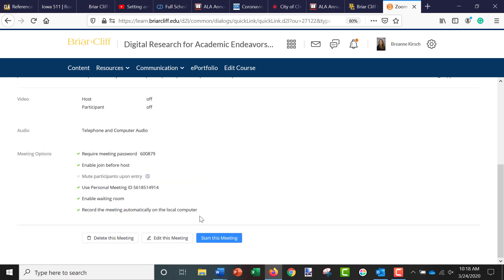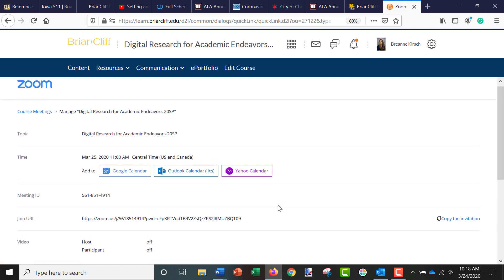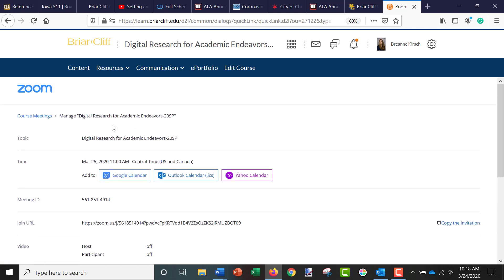And once it's saved, you can see that it has been scheduled. You can add it to your Outlook calendar if you want to. And then just make sure you remind your students via email to attend the Zoom meeting.